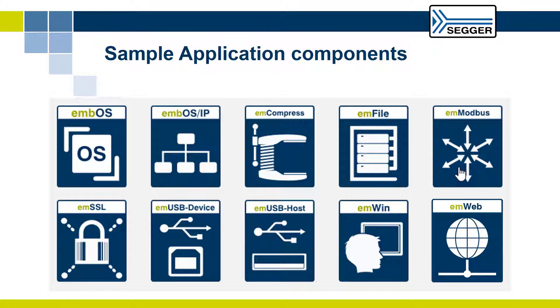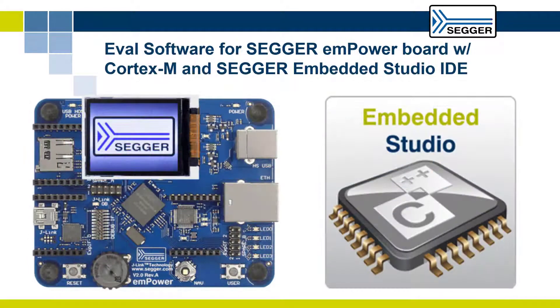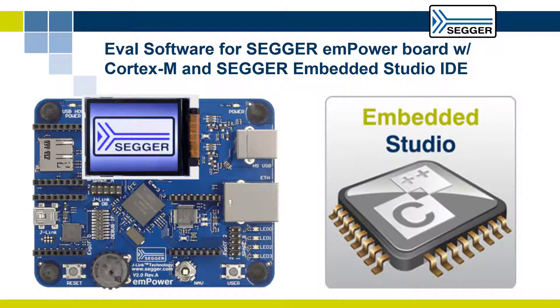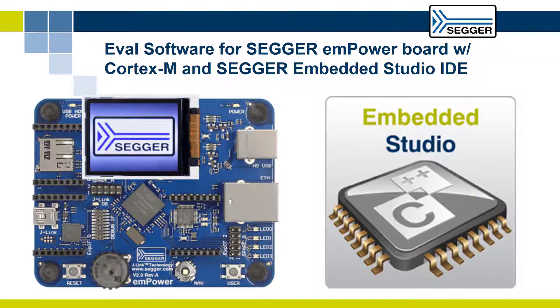The packages evaluate the target compiler, the IDE, and SEGGER's RTOS and middleware components. This video shows how to run the default sample application included in the evaluation software package for the SEGGER emPower board for ARM Cortex-M. This sample application is also known as the SEGGER demo.